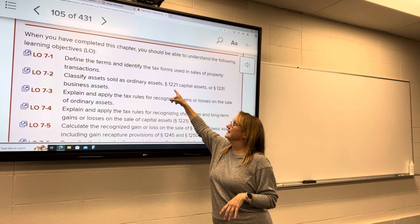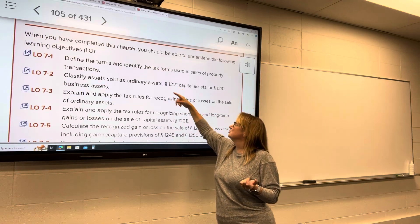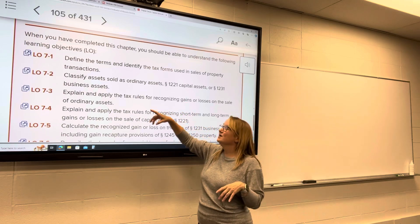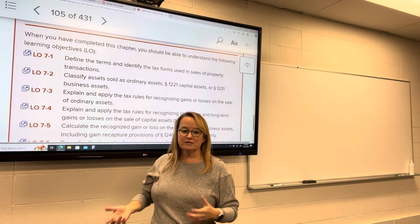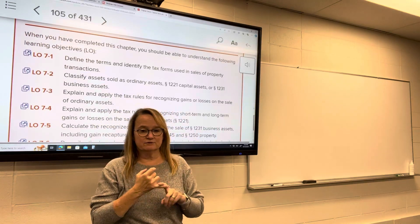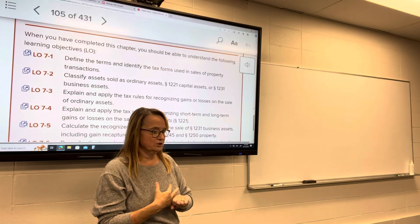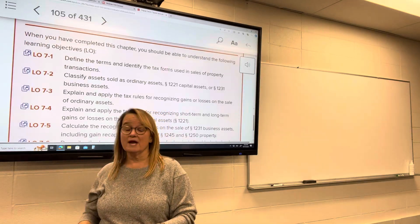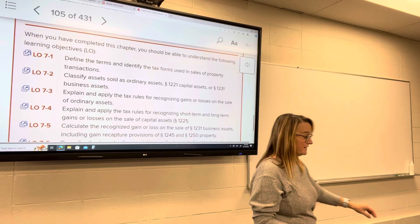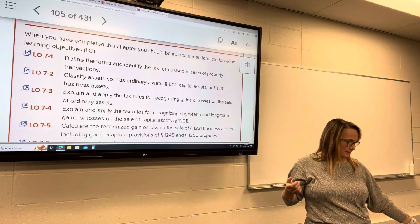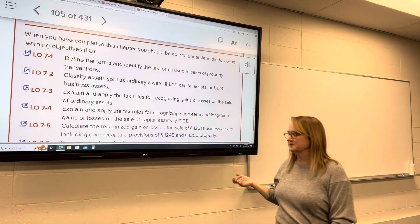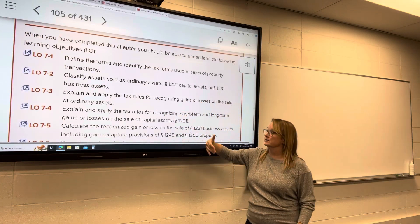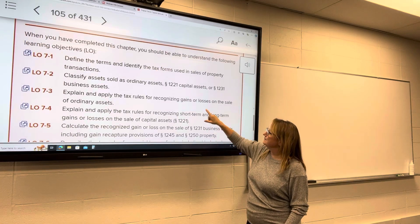Capital assets, referred to as Section 1221 assets, are one classification. Section 1231 assets are those business assets I just mentioned. Then there's a third classification that often gets overlooked: ordinary assets. Think about your balance sheet — inventory and accounts receivable are assets on your balance sheet. We sell inventory, so what is the tax treatment of that? Accounts receivable is another type of asset that can be sold.